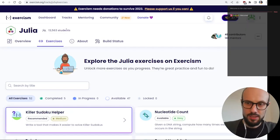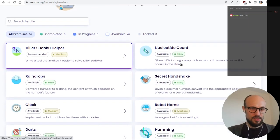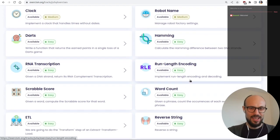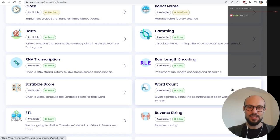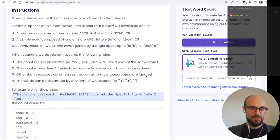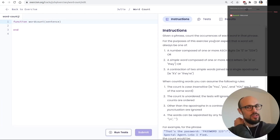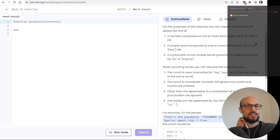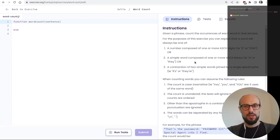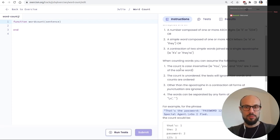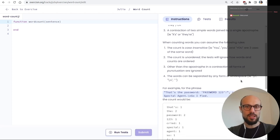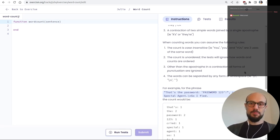Last exercise — I'm pumped! Word count: given a phrase, count the occurrences of each word. I know I promised I wouldn't do more string manipulation, but I can't resist. Rules: the count is case insensitive, unordered, and other than apostrophes in contractions all forms of punctuation are ignored. Words can be separated by any form of white space.